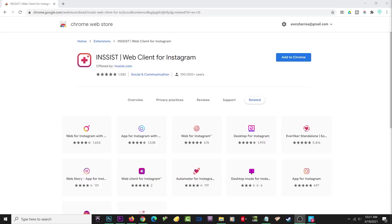I decided to show Instagram Creator Studio first because I felt most of you would rather stick with Instagram's own platform before going to a third party, which makes sense. But I do think the other method I have for you has a couple of different features you might find interesting. That last method is a Chrome extension called Insist.